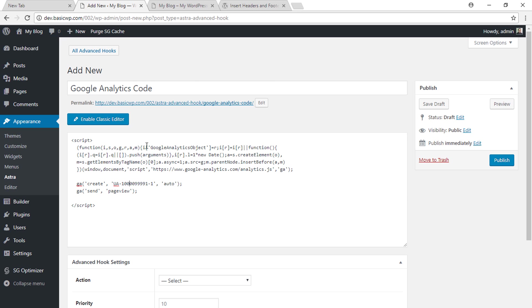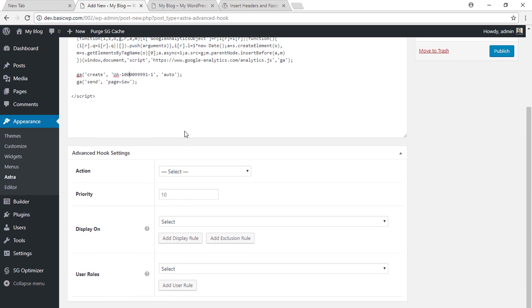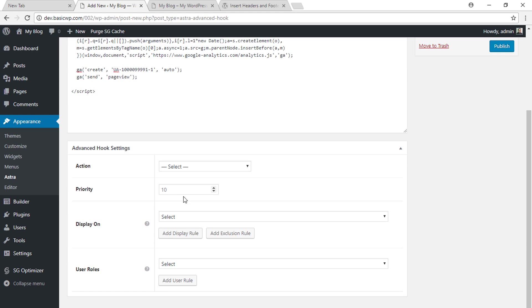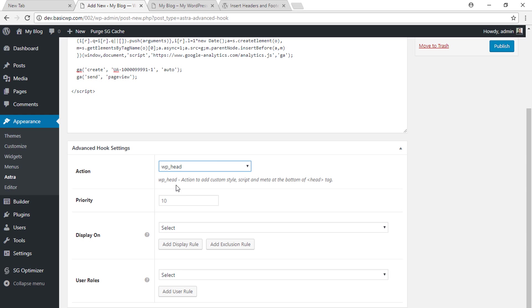Once you've done that, the next option is where you want to execute this code. Ideally, Google Analytics code has to be executed within the opening and closing head tag, so we will select WP underscore head.